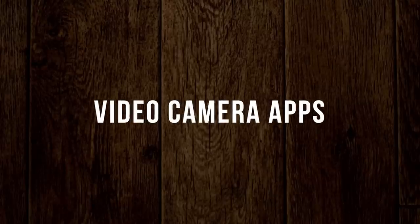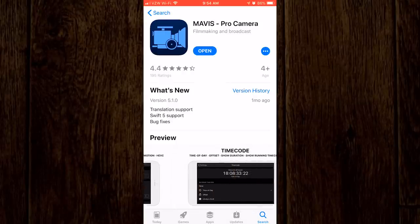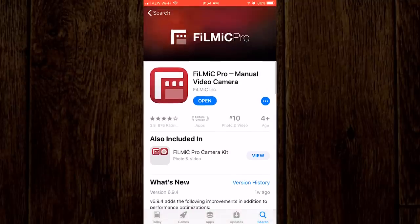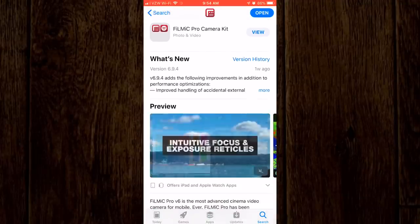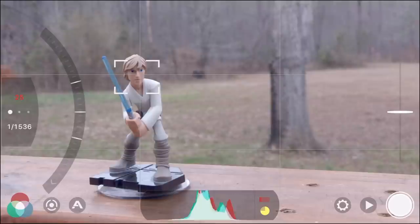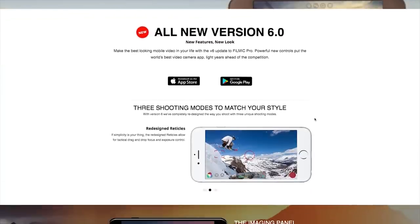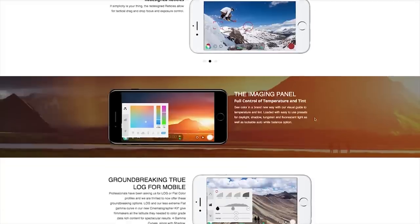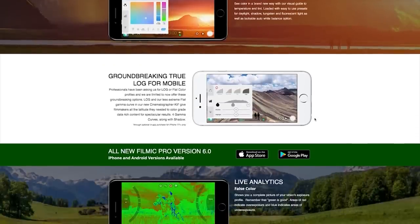My next tip is to get yourself a dedicated video app for shooting video on your phone. There are many available, such as Mavis Pro, Moment, and Filmic Pro. But from my tests, I've had the most success and ease of use with Filmic Pro. It's not a free app, and some of the Pro features require an additional cost to unlock. But if you are serious about making films with your iPhone, it will be money well spent. If you'd like an in-depth tutorial on how to get the most out of Filmic Pro, a link to that video can be found in the description below.